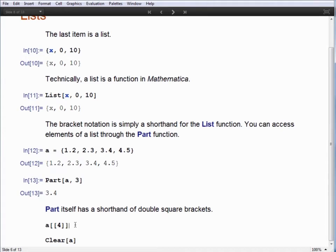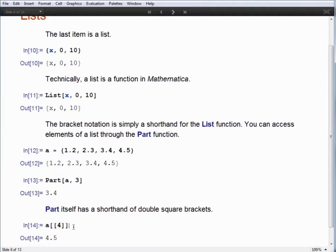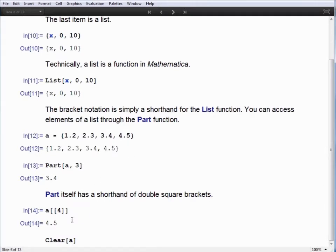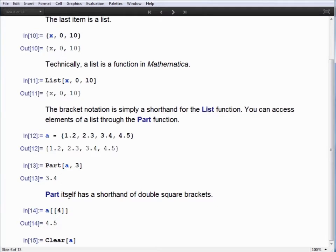There's a shorthand for part: the double square brace notation. So A double-open-square-bracket 4 double-close-square-bracket will pick the fourth element of A. You're also going to see me execute a clear function. It's a common issue in the Wolfram language that if you work in it for a long time without being careful about cleaning up your definitions, you might run into what we often call definition leak further on.